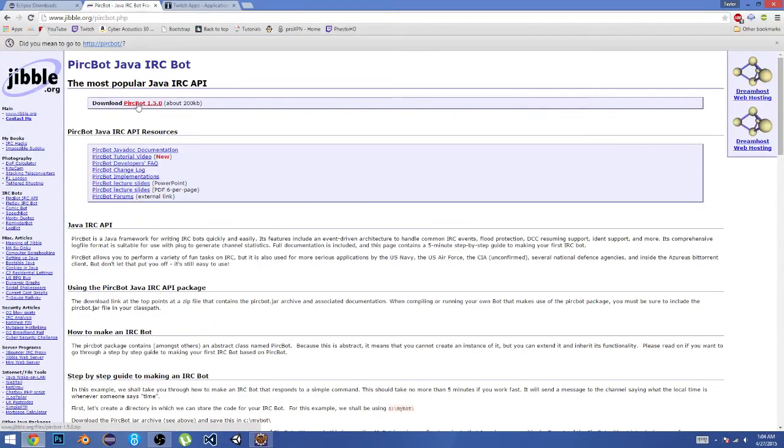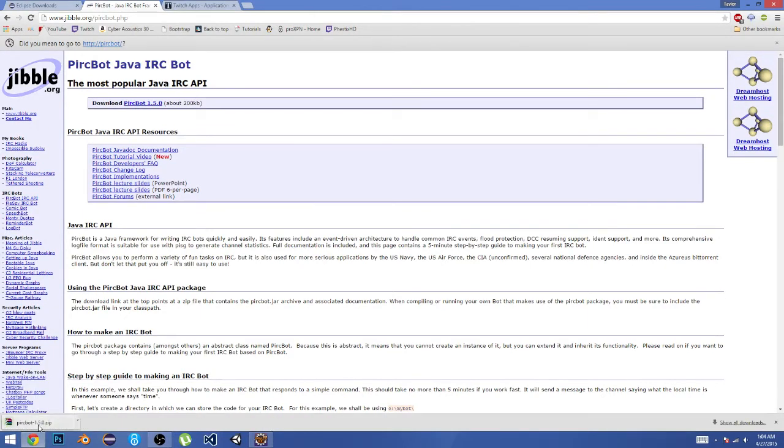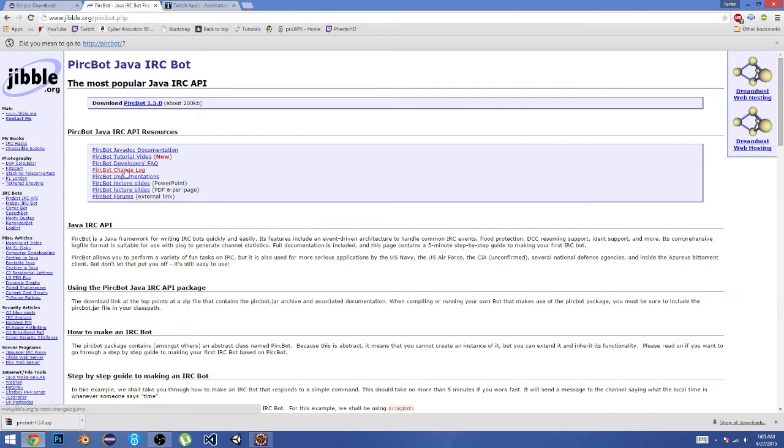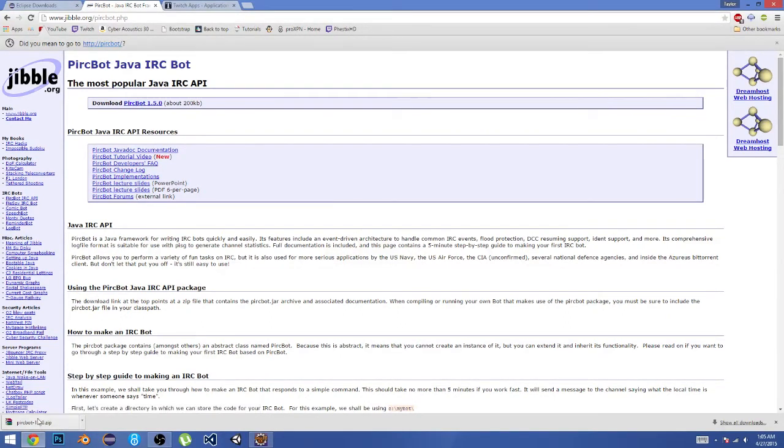Now this file will download in a .zip format, so you need WinRAR to open this. You can get that at rarlab.com. I'll leave a link to that in the description so you can go download WinRAR to open that file.